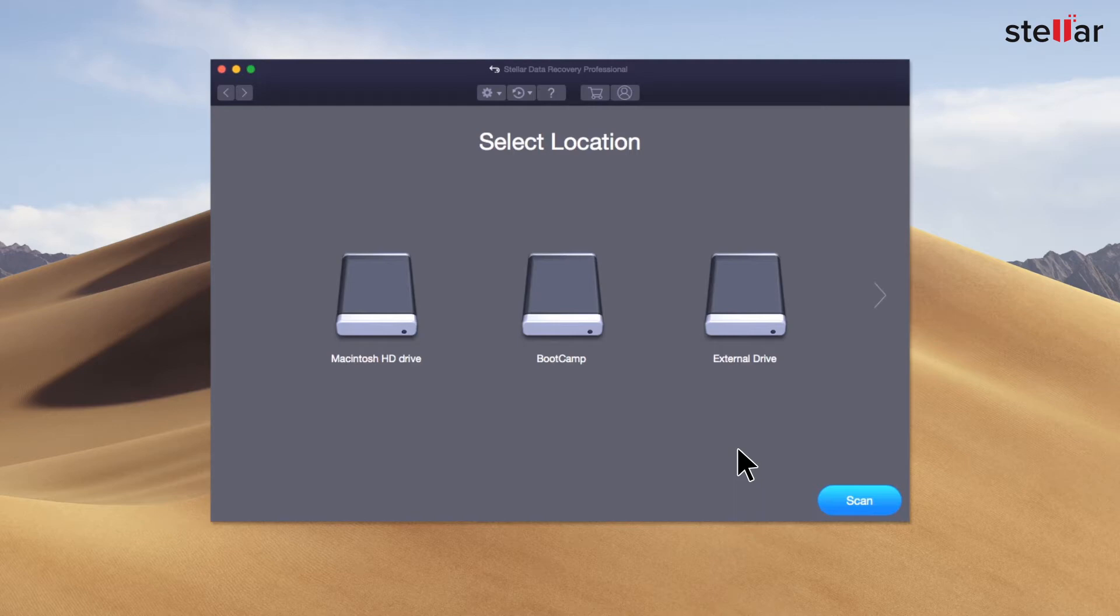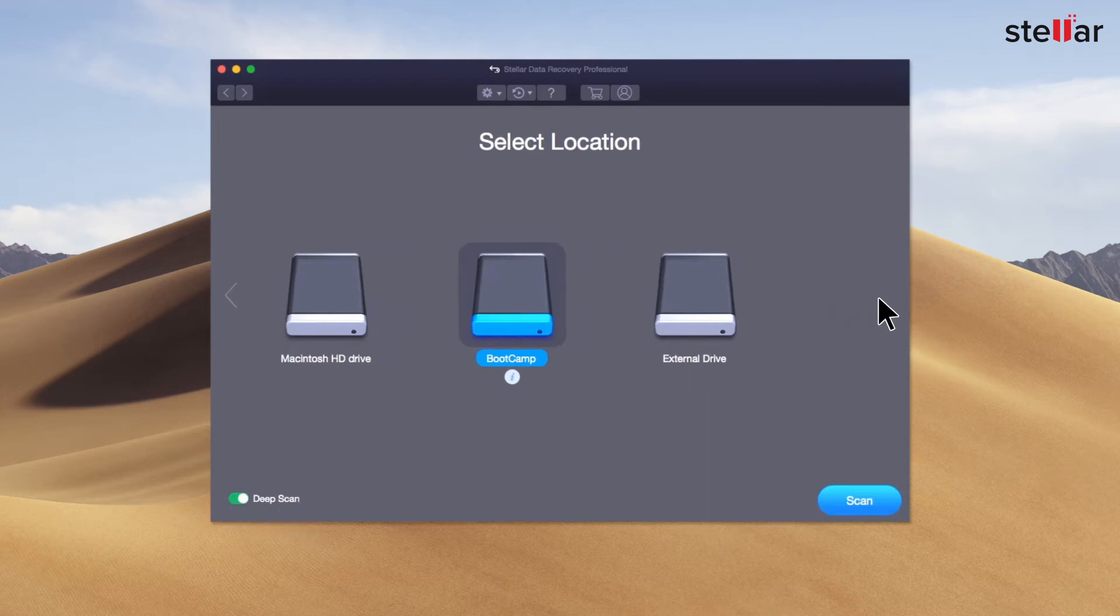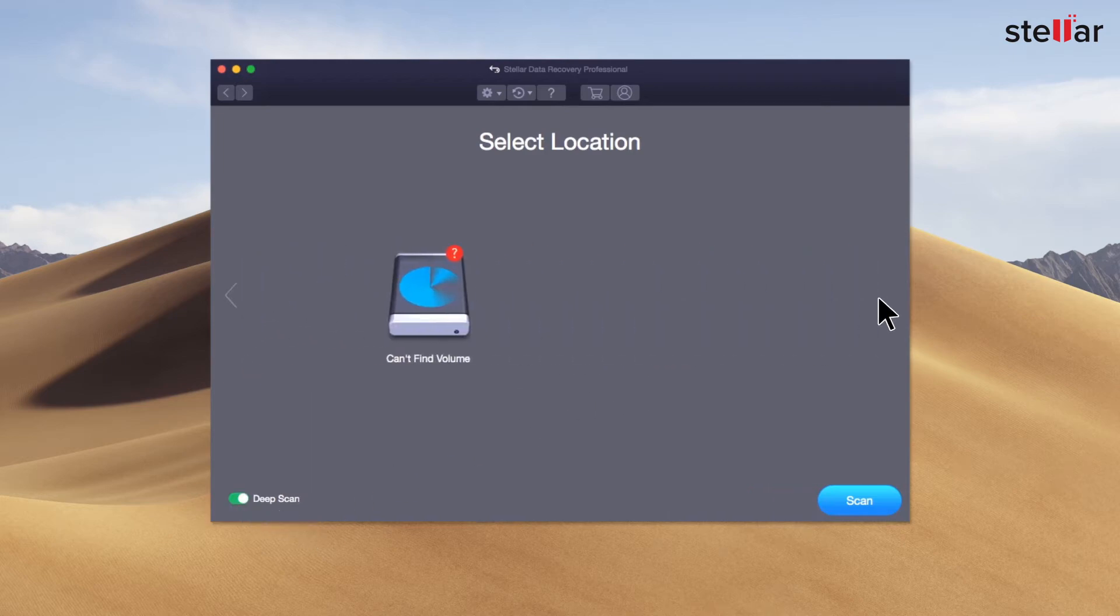In the first case, simply select the bootcamp partition and toggle on the deep scan to recover deleted files. However, in the second case, you need to choose Can't Find Volume option to search deleted bootcamp partition for data recovery.